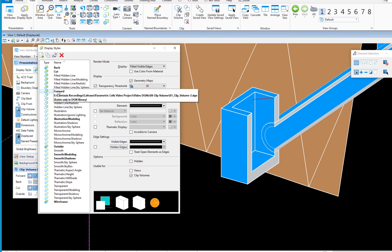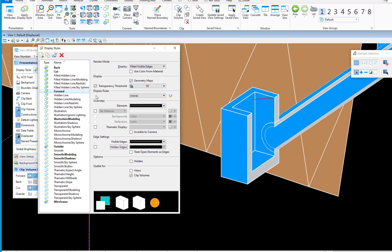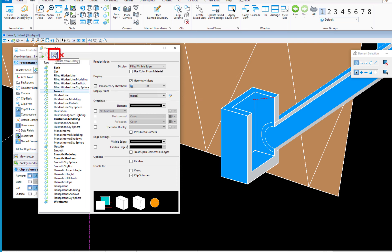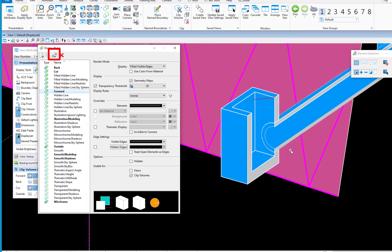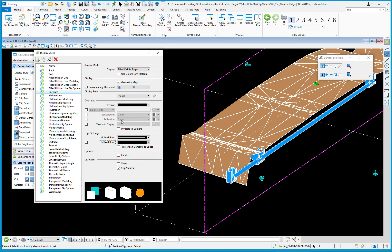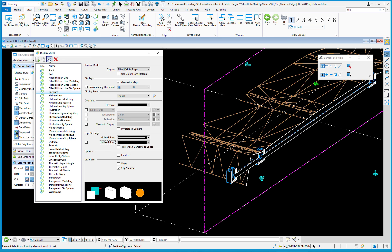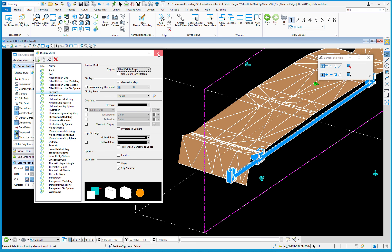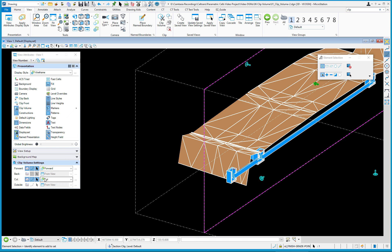If you make changes to Forward and want to revert, these display styles come from a DGN library file. There's an icon that says Update from Library. Click it and MicroStation restores the display style back to the DGN library version. I'll set this to Filled Visible Edges and close the Display Styles dialogue.